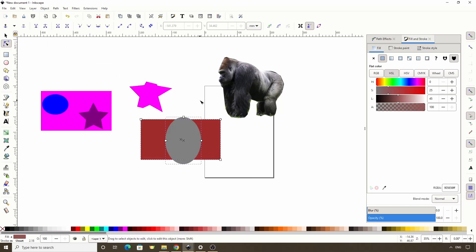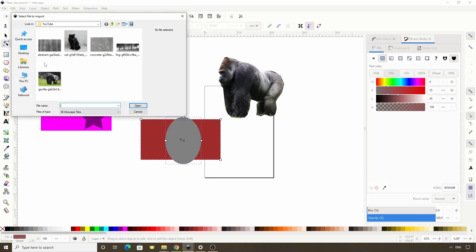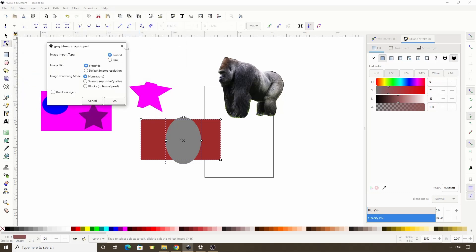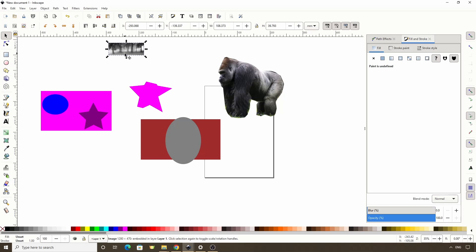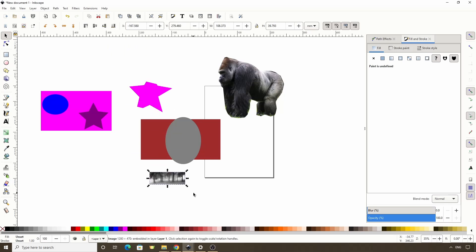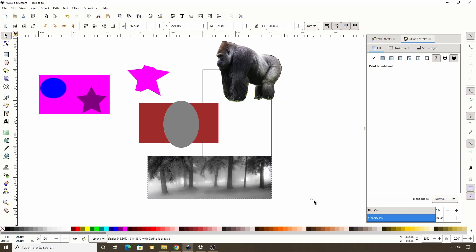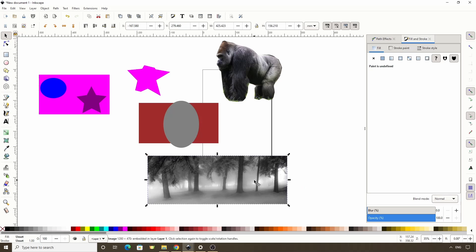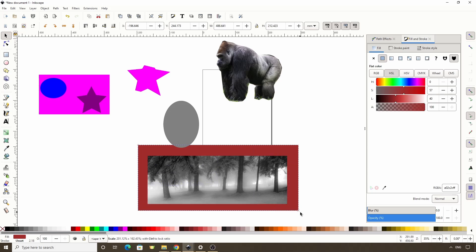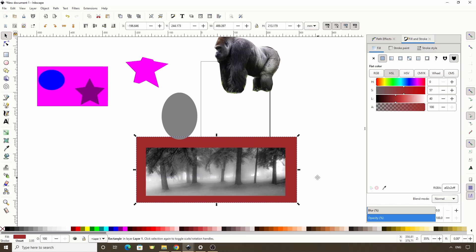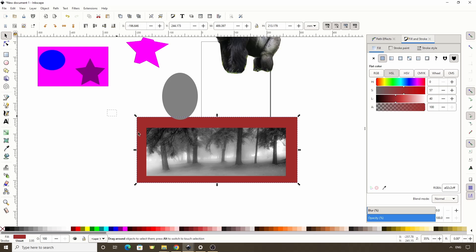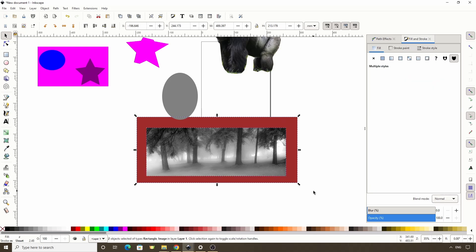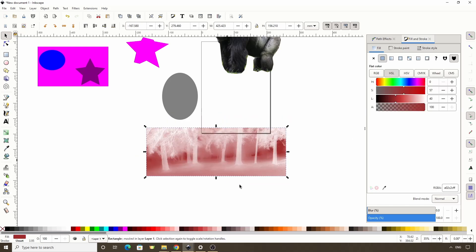Like with clipping, we can also do inverse masking. This is more useful with images. So I'll import this grayscale image of trees as an example. I'm going to take this rectangle and put it behind the image and make it bigger. If I select both of these and do normal masking, it looks kind of odd because the trees, which are the darkest part of the image, have become the most transparent.